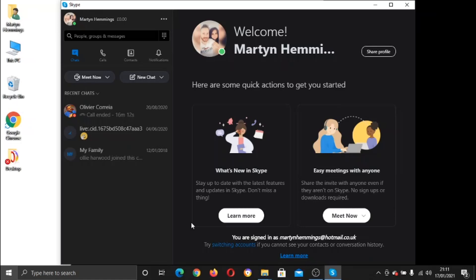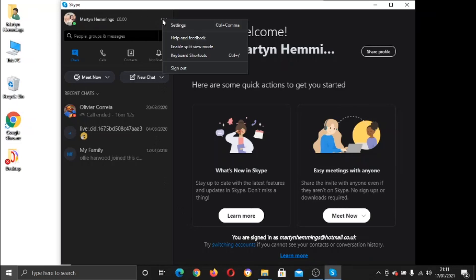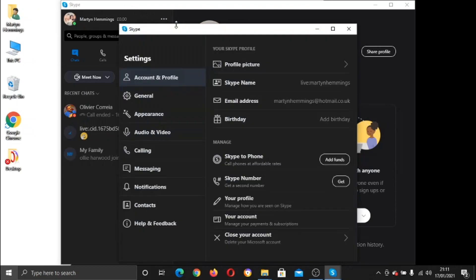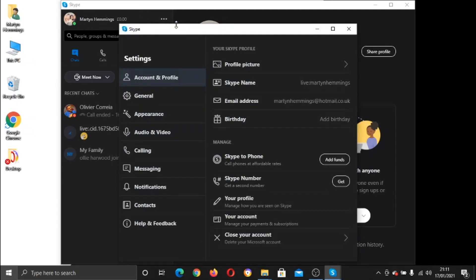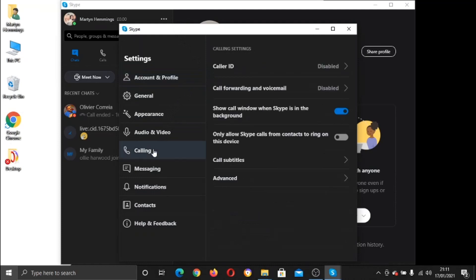So what you need to do is come up here to the three dots, just up here. Give that a click and click on Settings. And from the Settings, if you look at the menu on the left-hand side, you need to go down and click on Calling. And you'll see options come up. You need to click on this one which says Call Forwarding and Voicemail.